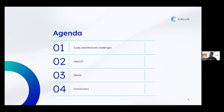We will start our presentation by having a look at the general architectural challenges — what are the main problems and how can we theoretically solve them. Then we're going to have a look at NestJS, what it is and what it has to do with all of this. Then we will do a demo, and of course at the end we'll draw some conclusions.